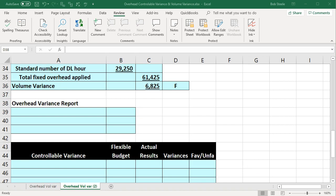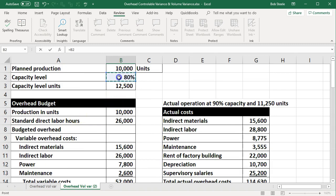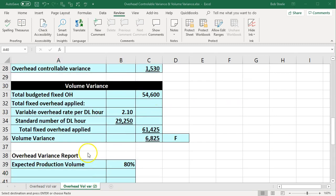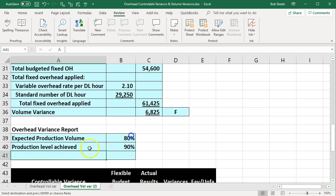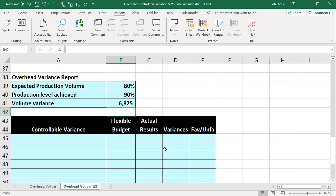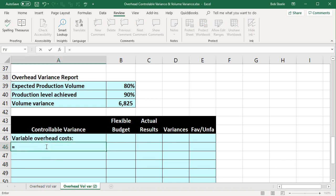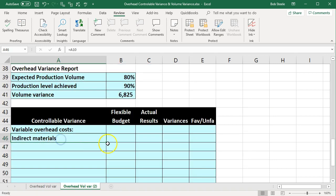Then we've got the overhead variance report. We're going to say the expected production volume was 80%, and the actual was 90%. The volume variance equals $6,825. Then we're going to go down to our controllable variances — we'll have the flexible budget, the actual results, and then the variance. Here are our variable overhead costs. I'm going to select the indirect materials item and then autofill it down for indirect labor, power, and maintenance.